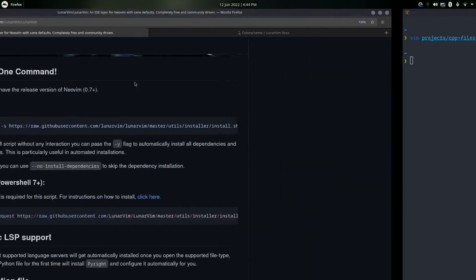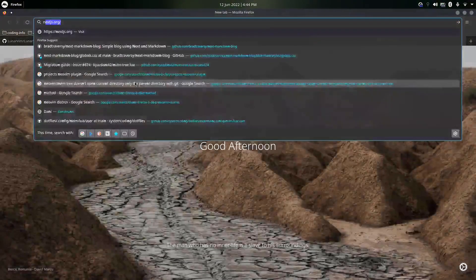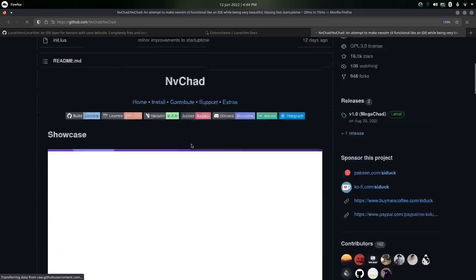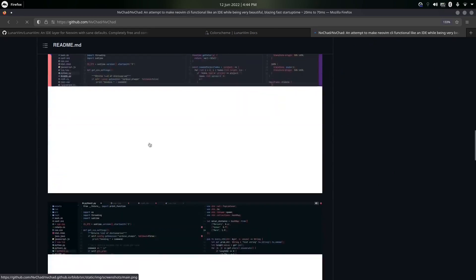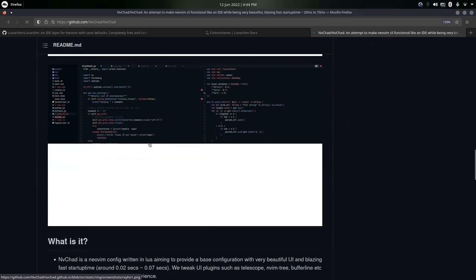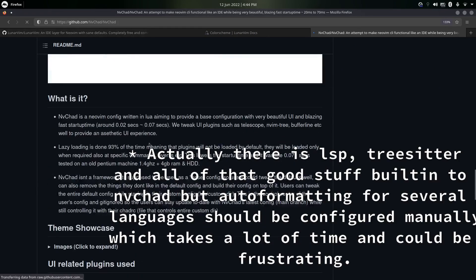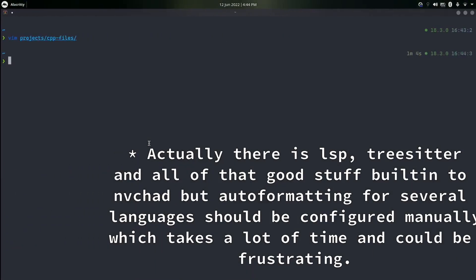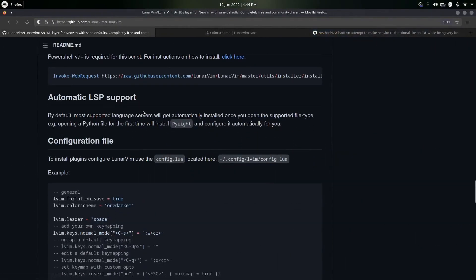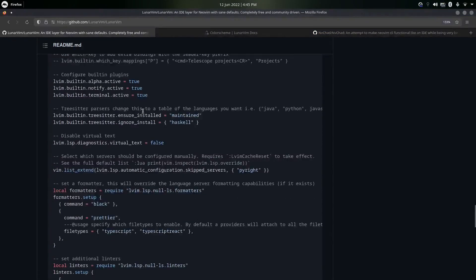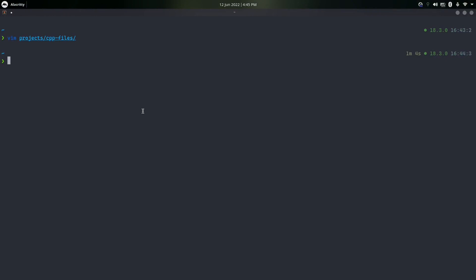I've used other editors like NvChad — it looks really good visually, the themes look great. The problem is that with LunarVim, if I go in here, you can see we are able to get automatic LSP support, linting, and formatting, all enabled by default.